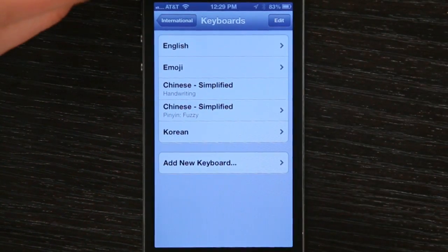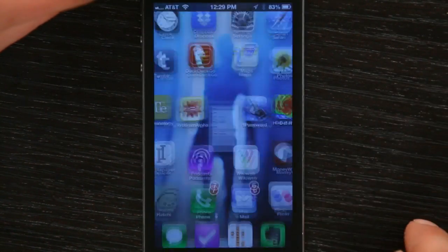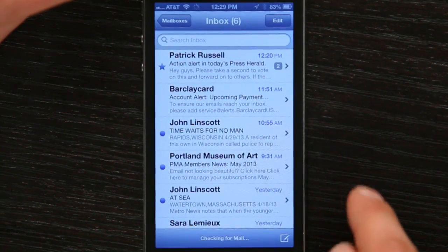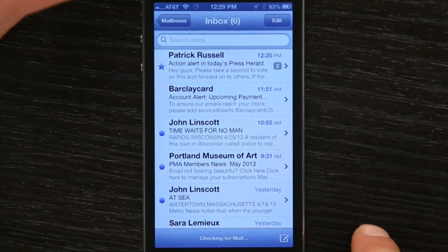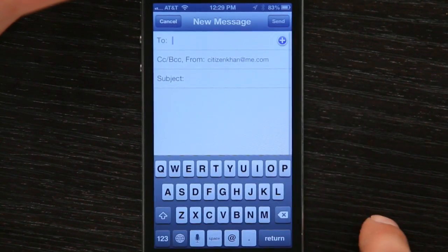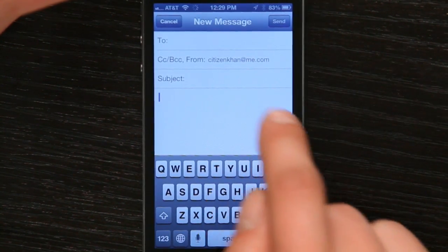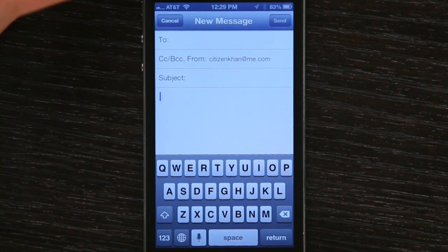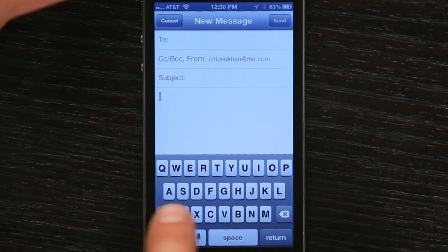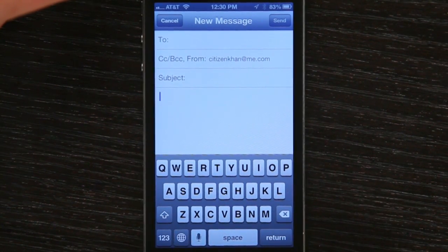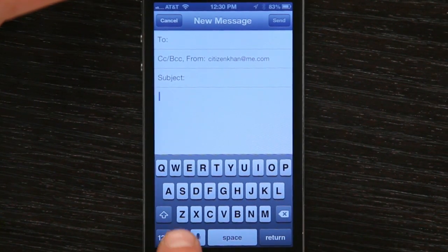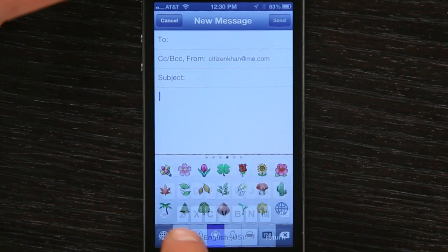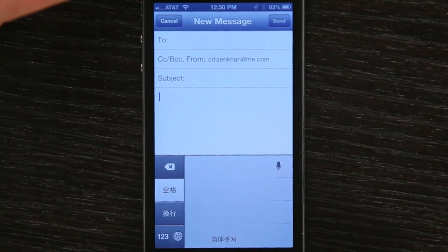So let's go to an application such as Mail where we can test it out. I'm going to tap Compose and tap down here. In the lower left hand corner you'll see this globe. This allows you to toggle between the keyboards that you've selected.